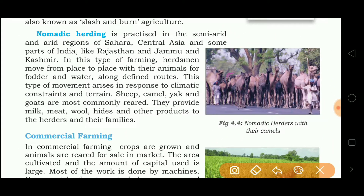Nomadic herding is practiced in the semi-arid and arid regions of the Sahara, Central Asia and some parts of India like Rajasthan and Jammu and Kashmir. In this type of farming, herdsmen and their animals move from one place to another in search of food and water, in response to climatic conditions. Sheep, camel, yak and goats are the most commonly reared animals, as they provide milk, meat, wool, hides and other products to herders and their families.